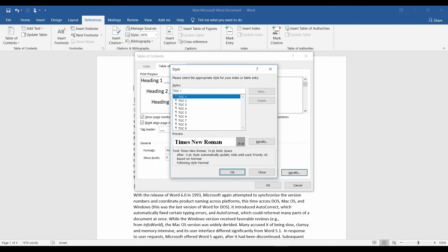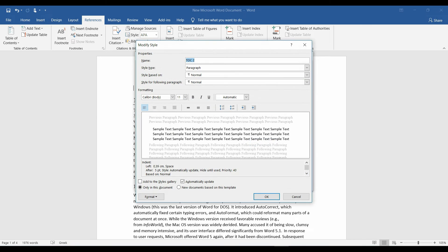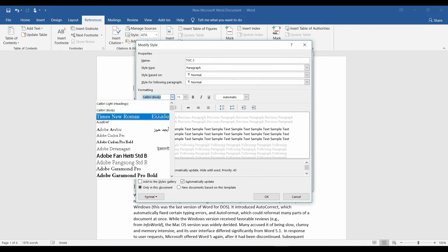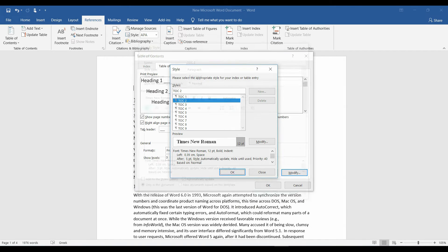Okay, TOC2, Times New Roman, 12 points. Okay.